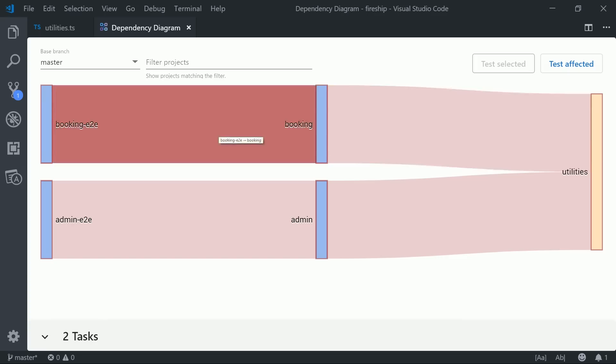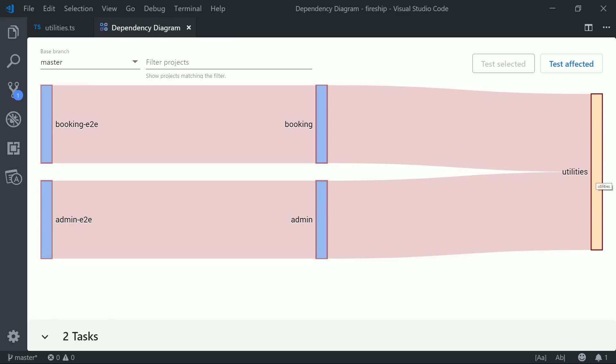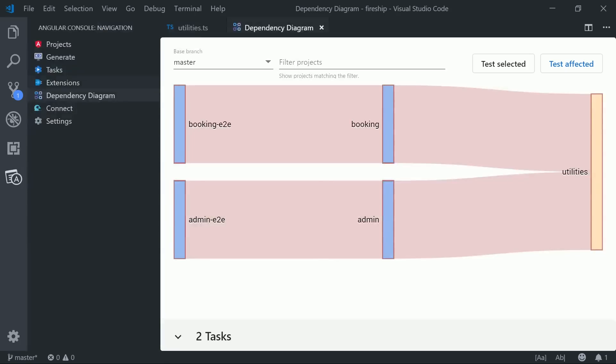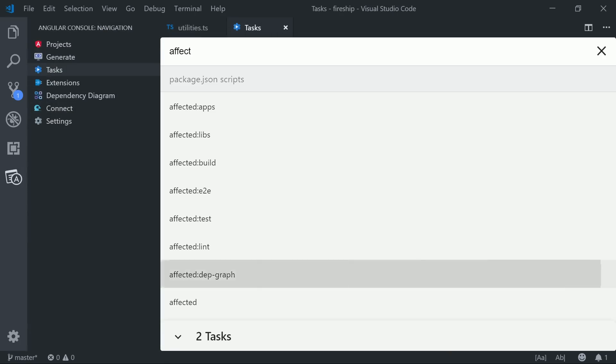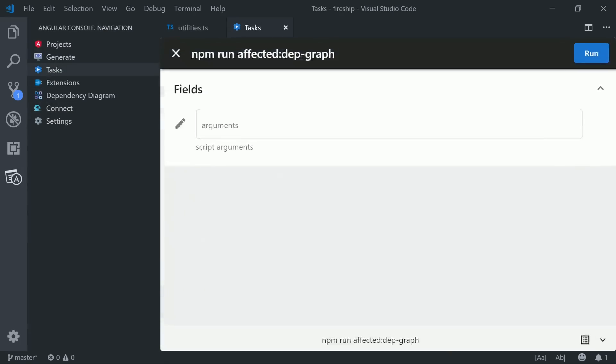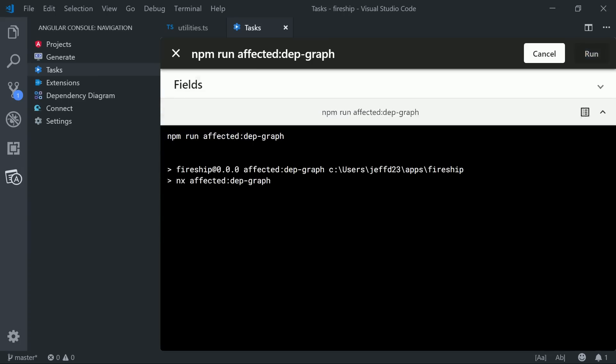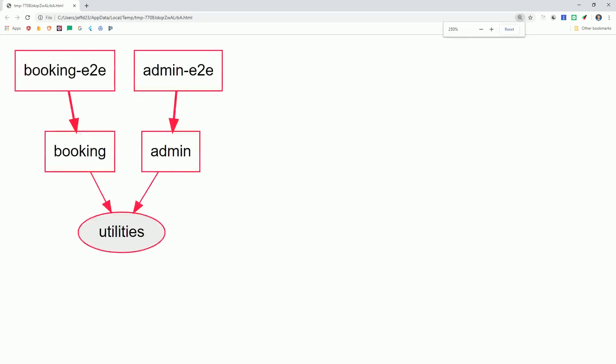So even though we didn't actually change anything on the main frontend applications, they'll still be highlighted in red because they depend on that utilities library which did change. And it's also worth pointing out that there's an additional command provided by NX that will help you visualize the entire dependency graph with the affected libraries being outlined in red.